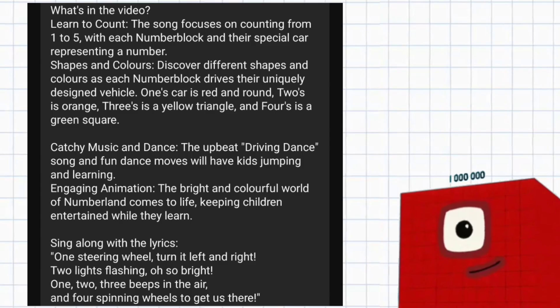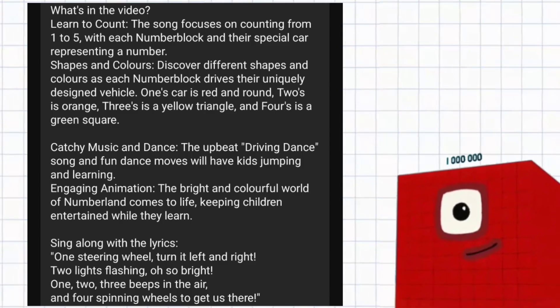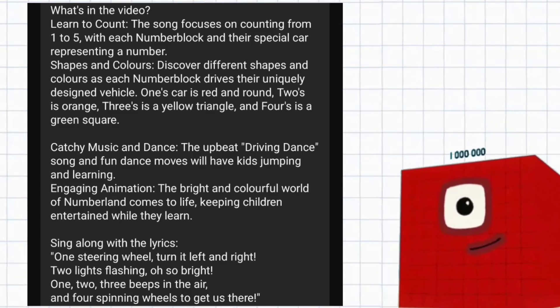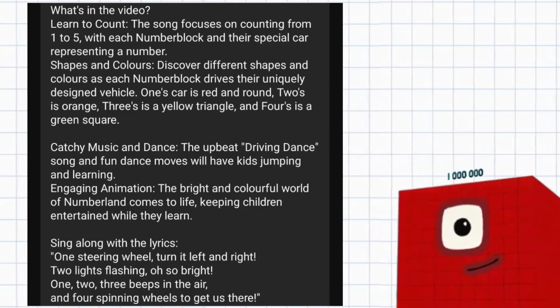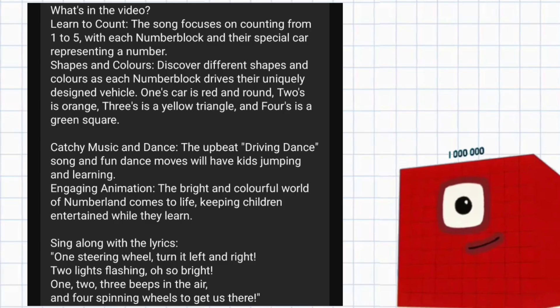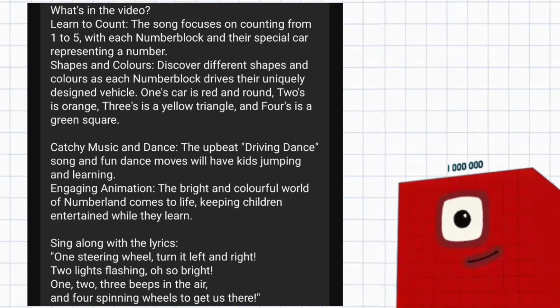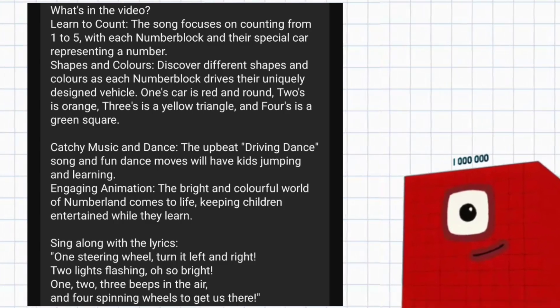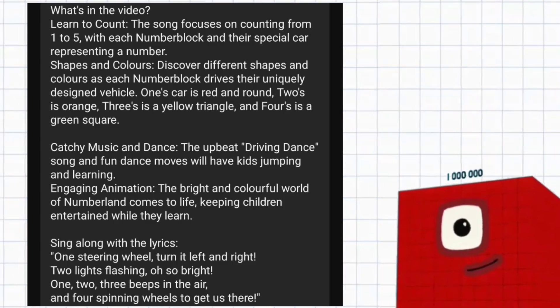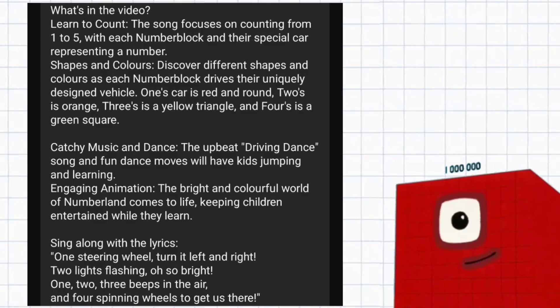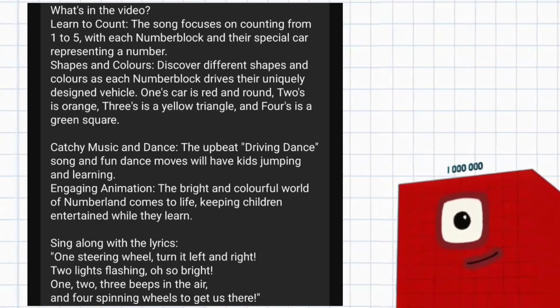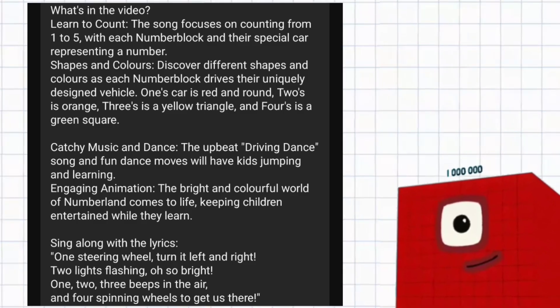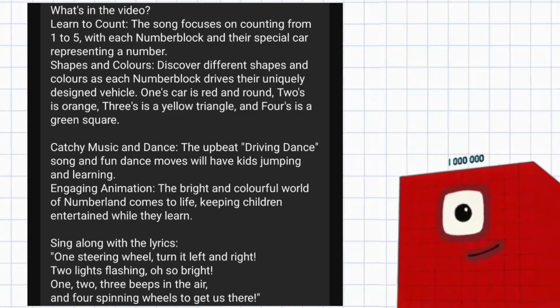Catchy music and dance. The upbeat driving dance song and fun dance moves will have kids jumping and learning. Engaging animation. The bright and colorful world of Numberland comes to life, keeping children entertained while they learn.